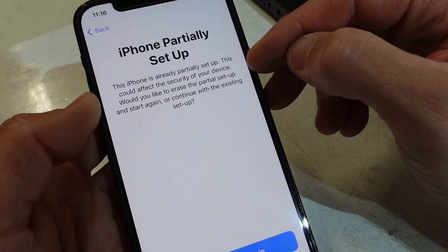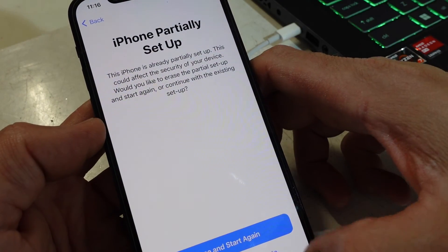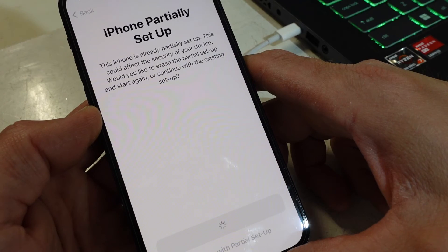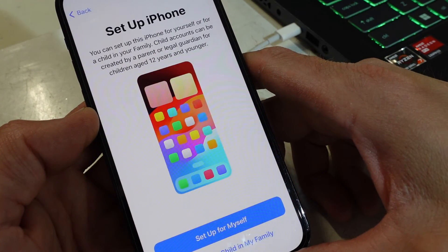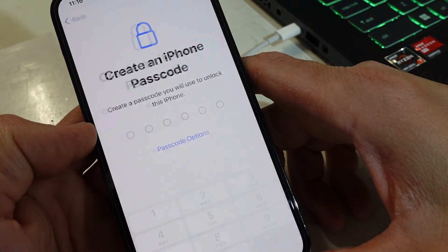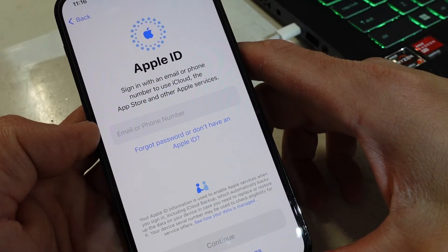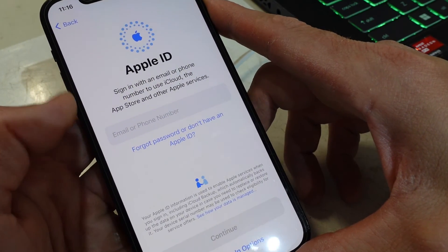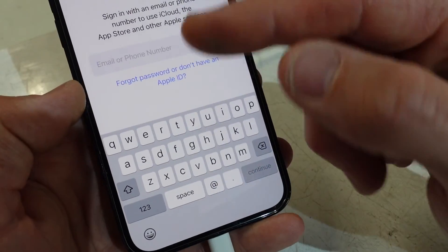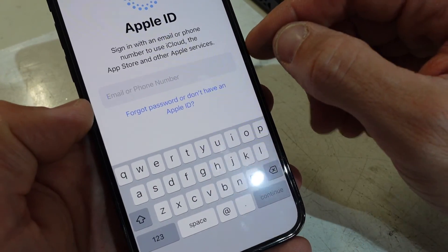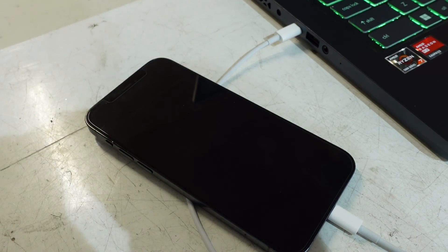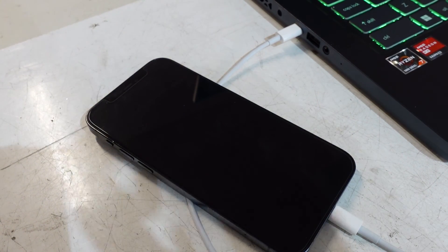We get a message saying 'iPhone partially set up' — that's a new one to me, so I'll go with 'Continue with partial setup.' From there: Continue, Set Up Myself, Set Up Later. This particular phone doesn't appear to have an Apple ID — it was just a new phone where the person forgot the password. If your phone did have an Apple ID, it will ask for it now. I hope that helps with restoring your iPhone or iPad — catch you later!